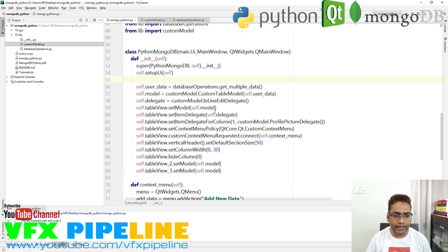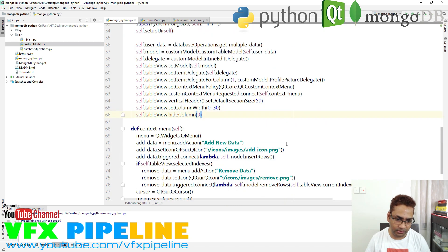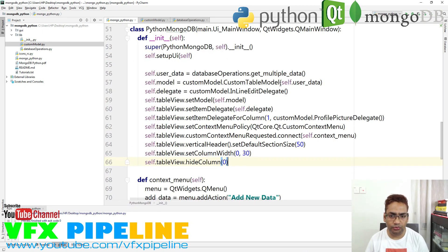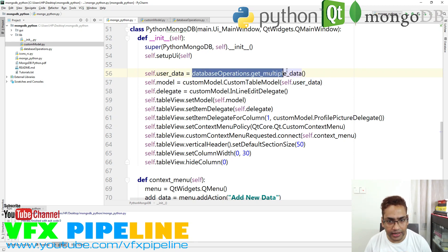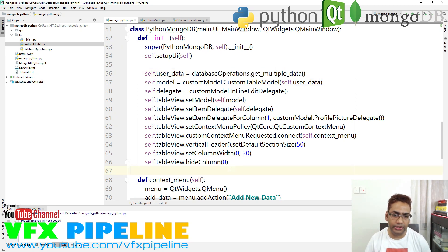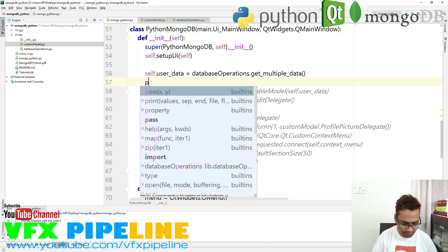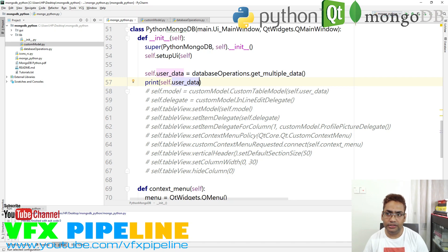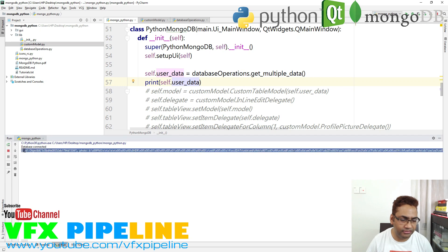I'm going to remove the two other table views because those are just examples. Let's go through what we added here one by one. First, we have user_data, and that user data we are getting from MongoDB. Let me comment the other operations and show you — self.user_data — and as you can see, here we have this user data.